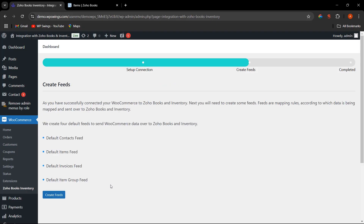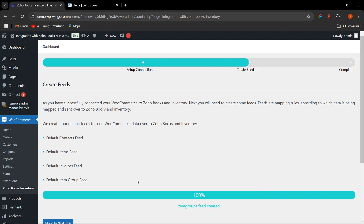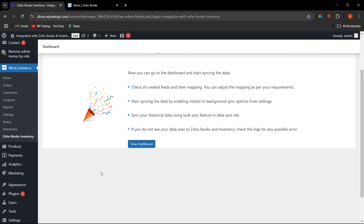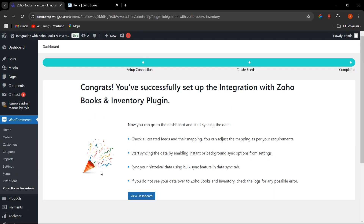Here you can easily create the feeds in just one click. All the fields have been created. We have successfully set up the integration with the Zoho Books and Inventory plugin. This is how you can easily set up the plugin.